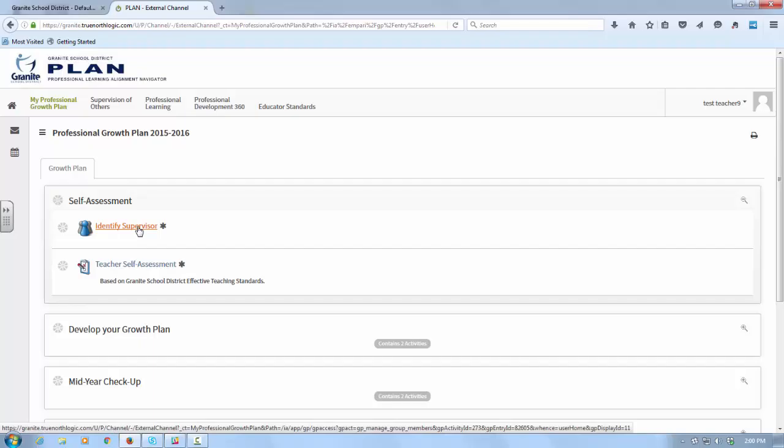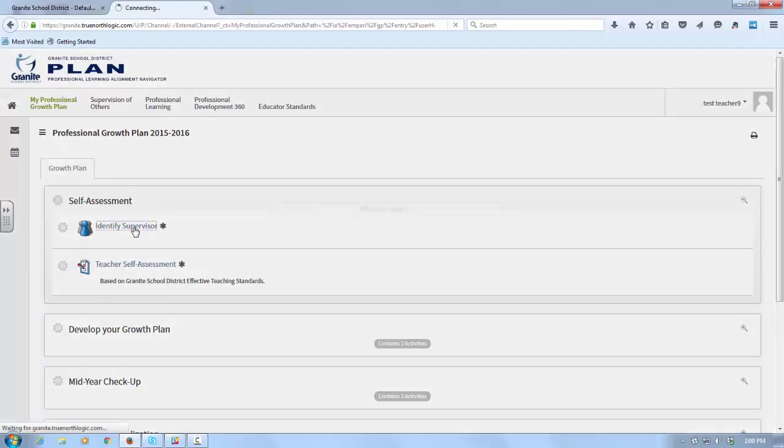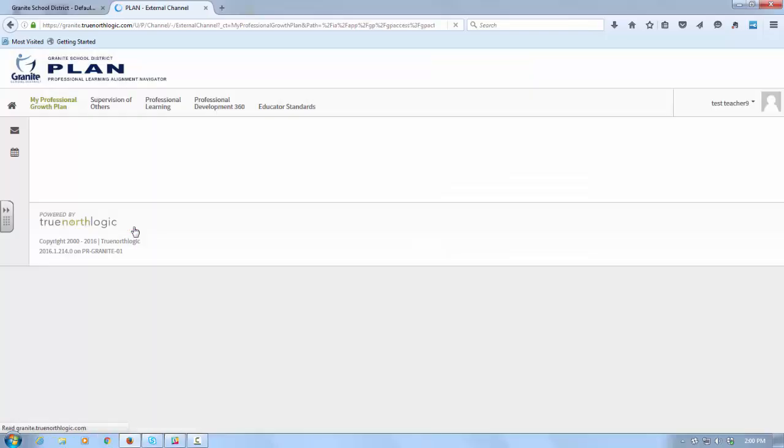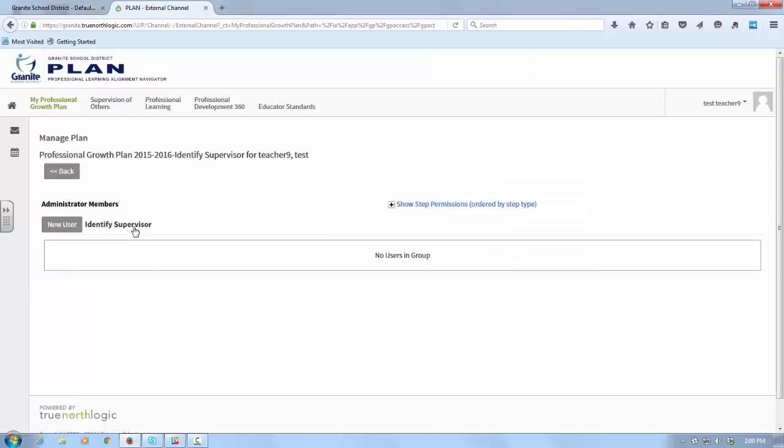You'll see there are four containers and each of them have two activities. To expand that container, I just click Contains Two Activities and I'll see the two things that I need to do first.